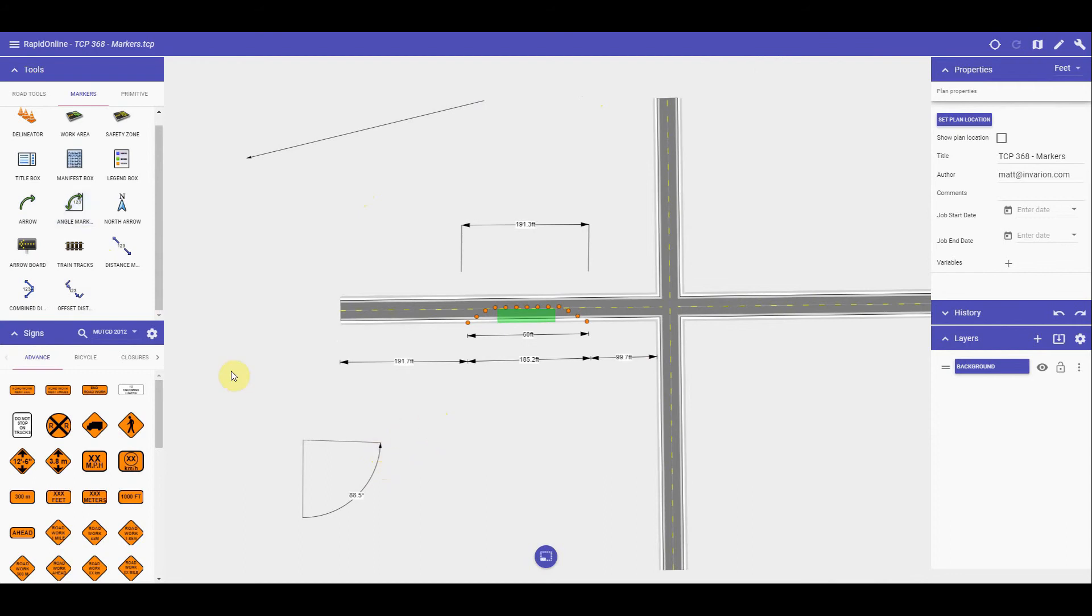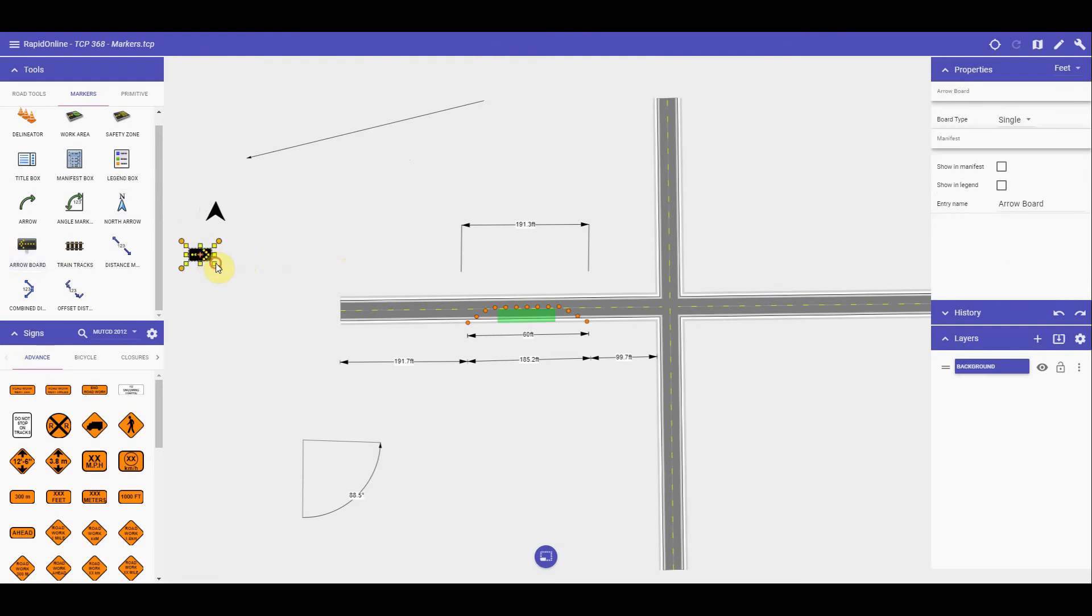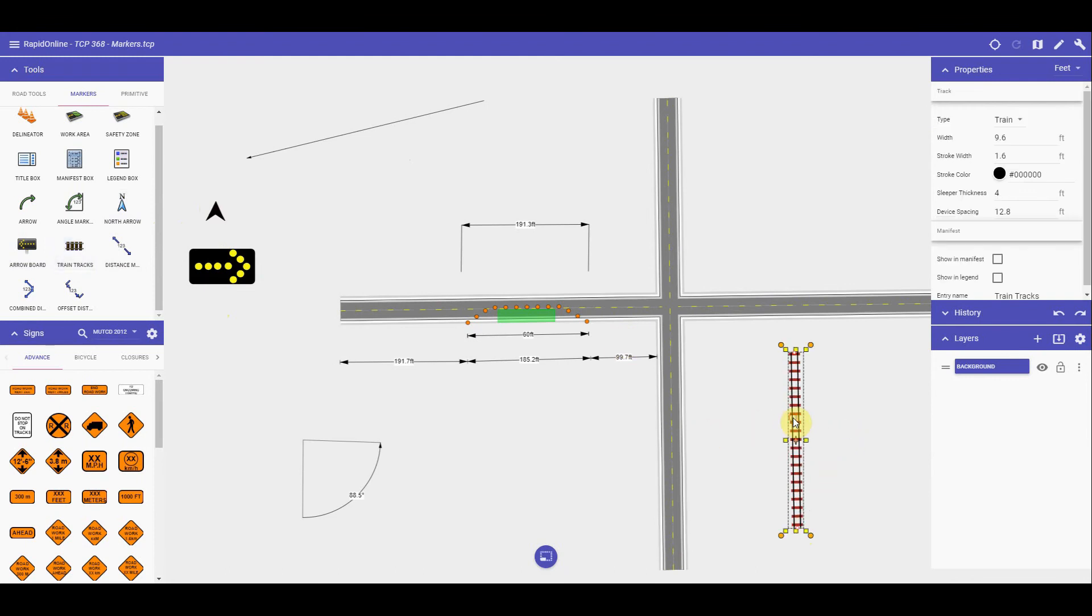The north arrow, which will place an arrow on the plan based on the map's bearing. An electronic arrow board. And finally the train tracks tool. This works like the road object and can also be altered to be a tram track as well.